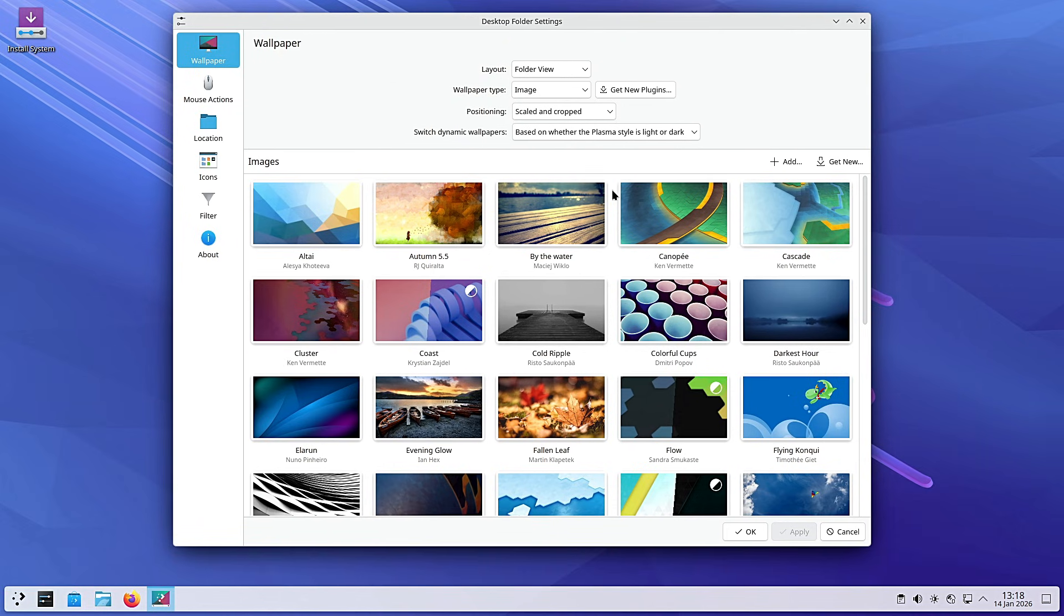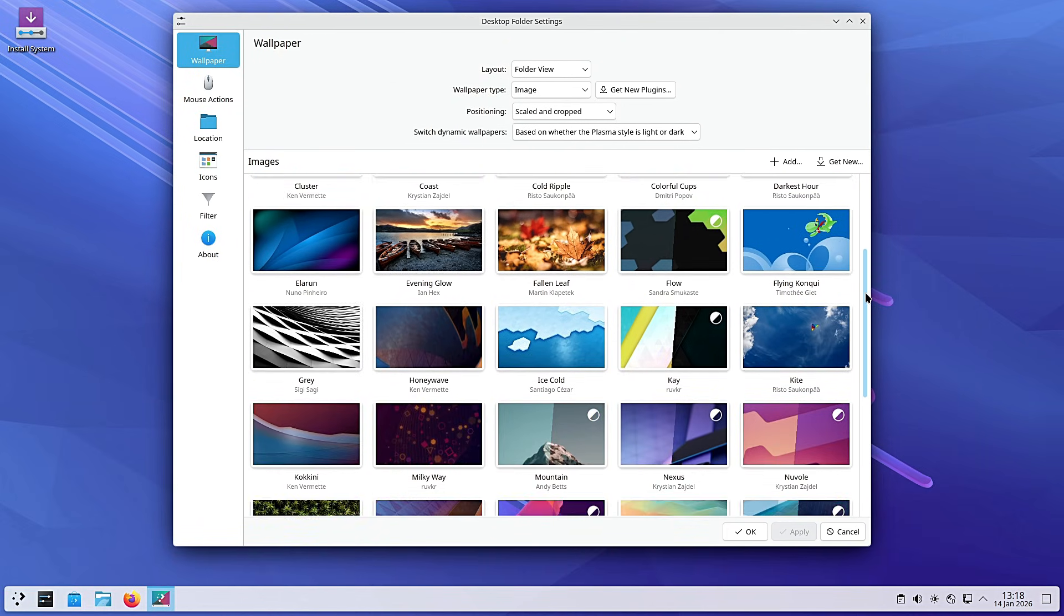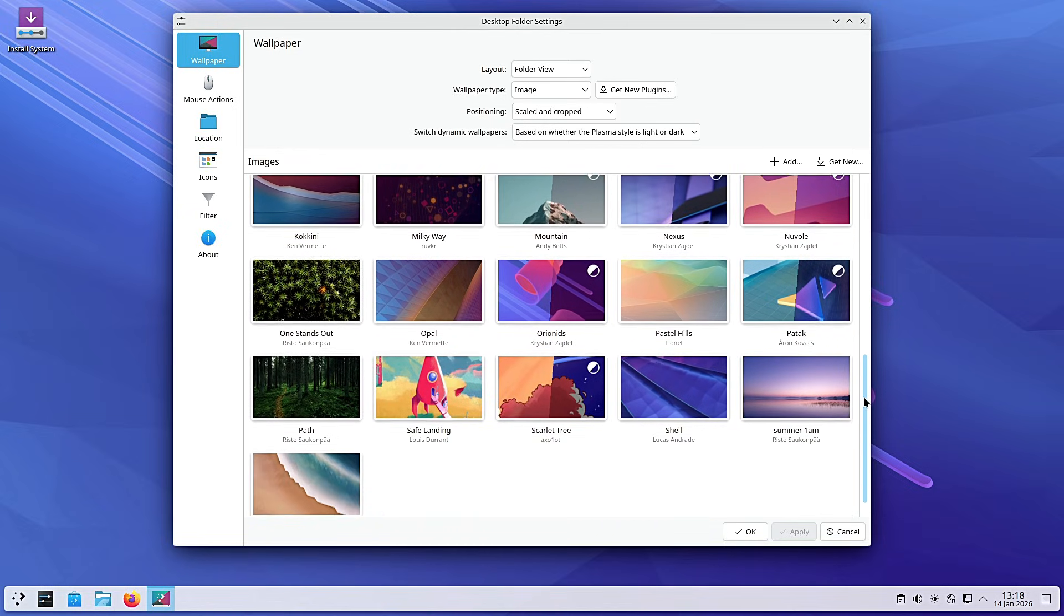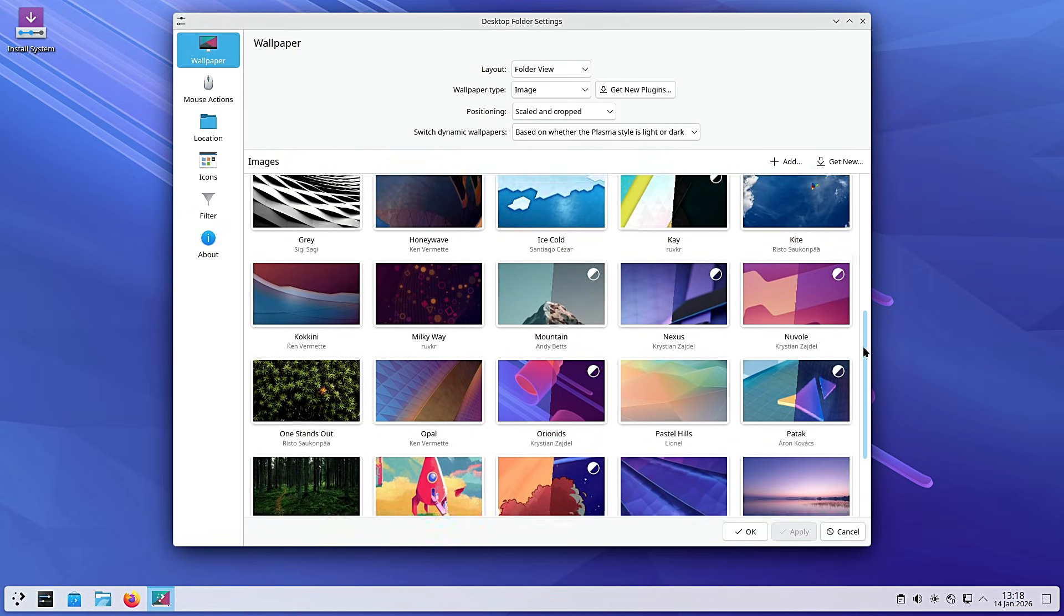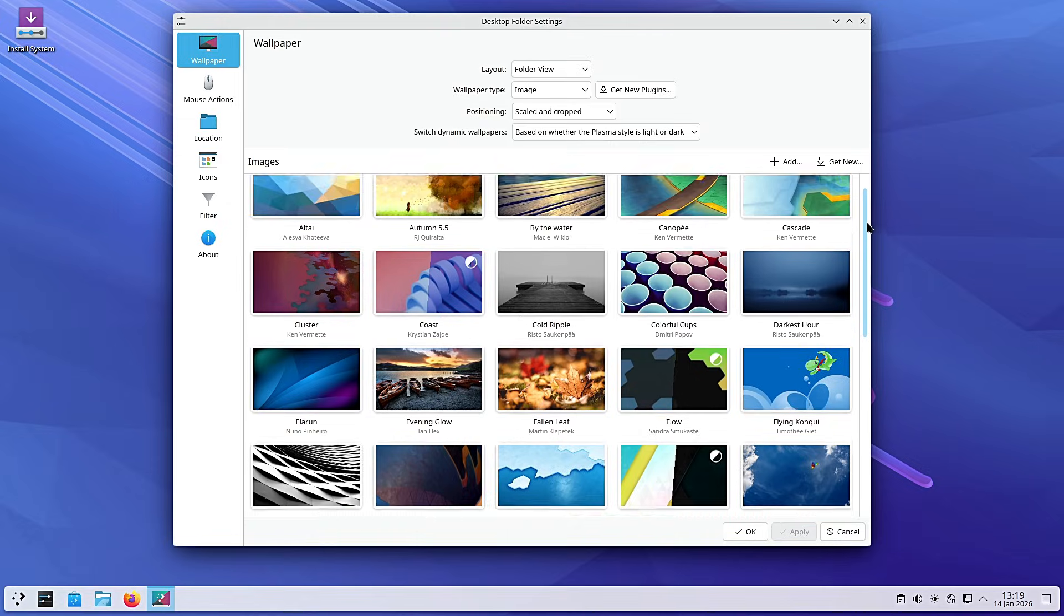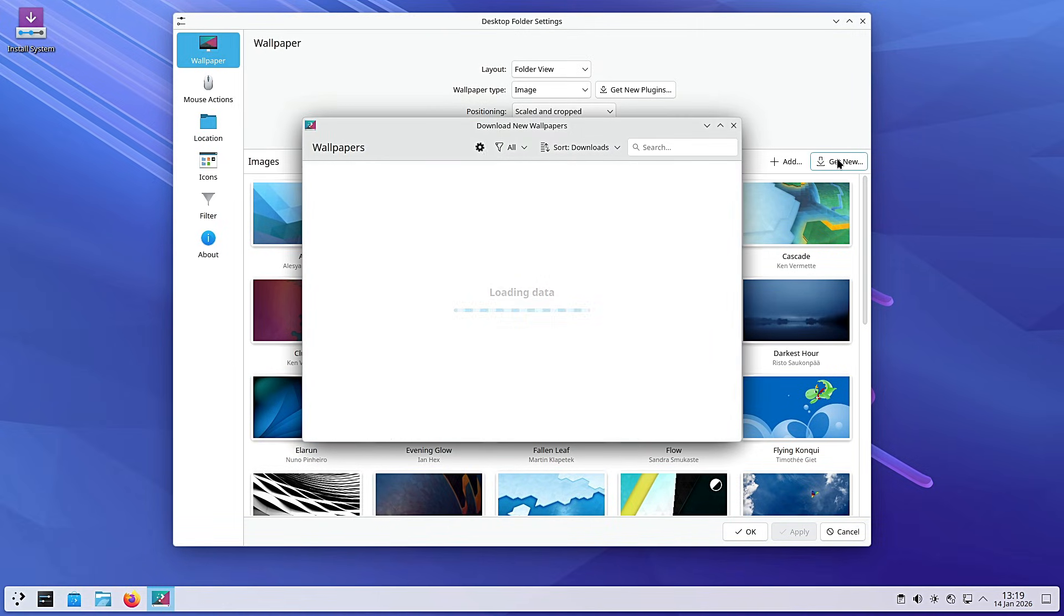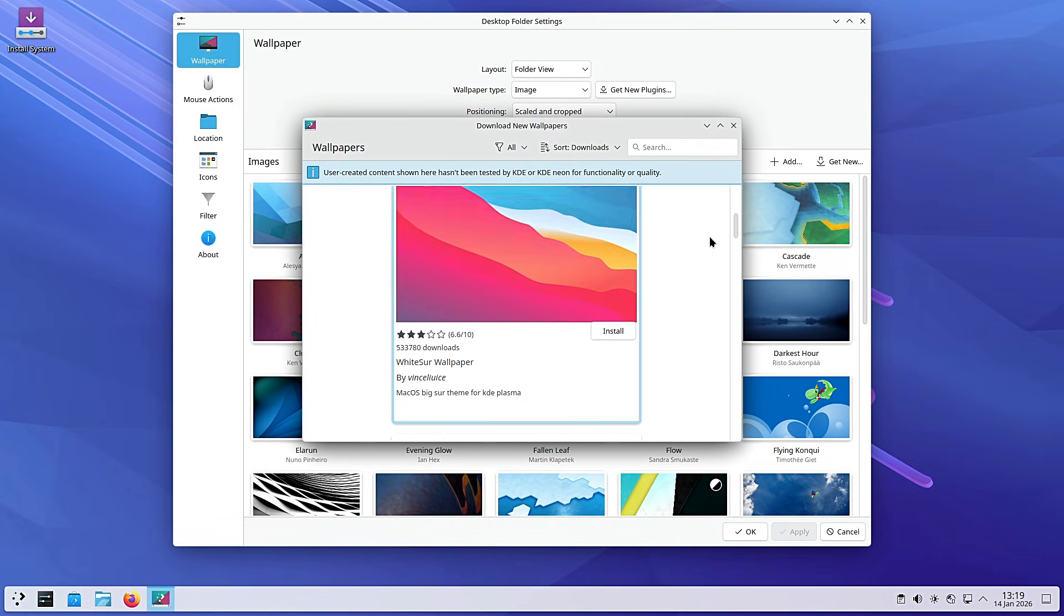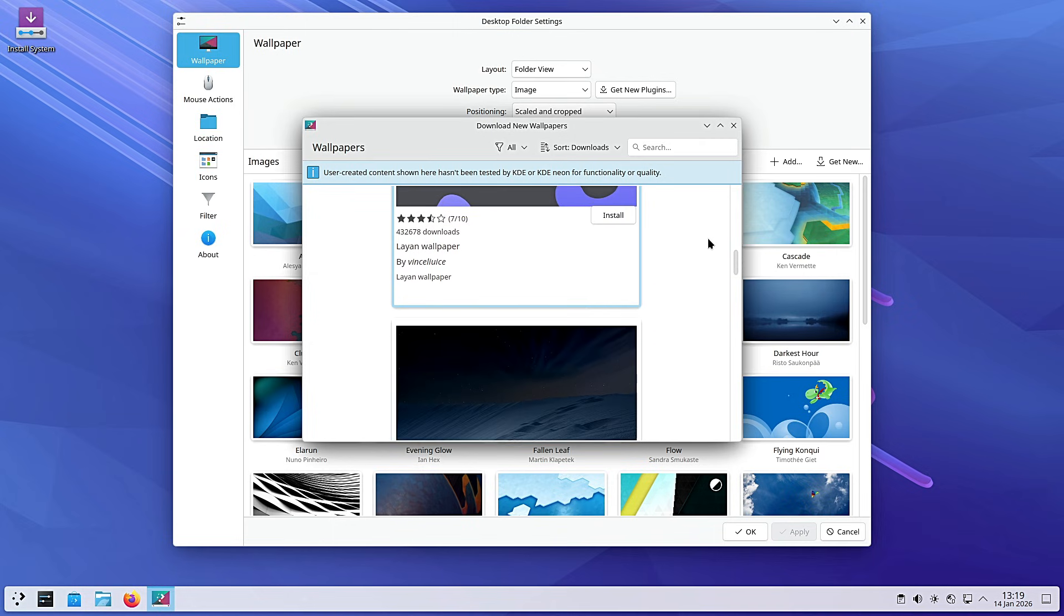Plasma 6.5.5 is exactly that kind of update. It's the fifth bug fix update in the 6.5 series, coming over a month after the last one. It focuses entirely on refinement, reliability and making your desktop experience smoother. So, grab a coffee, sit back, and let's break down exactly what's fixed, what's improved and why you should care. Let's get into it.